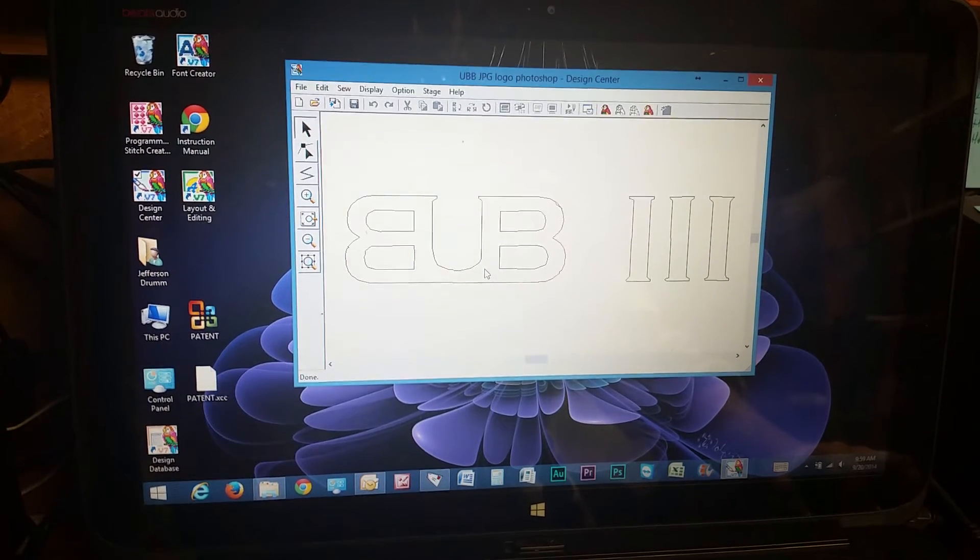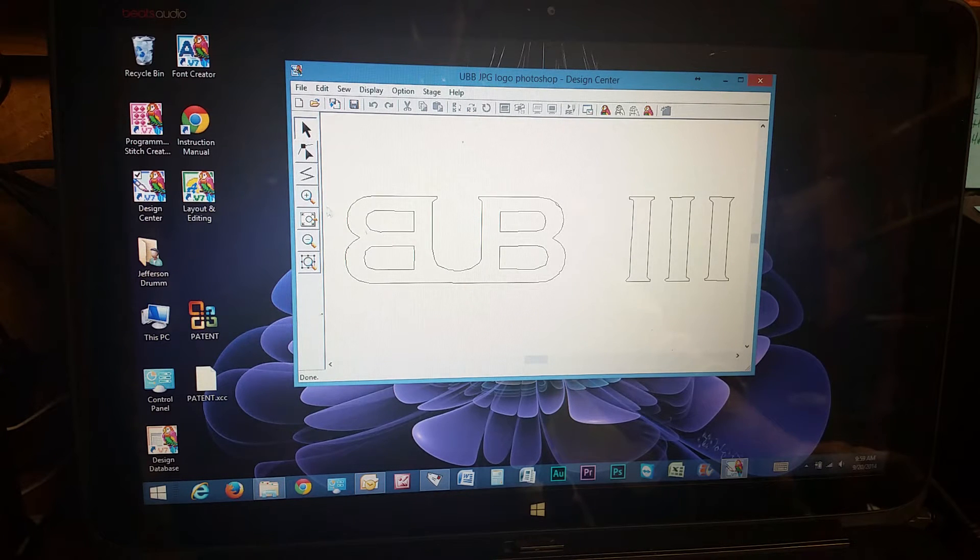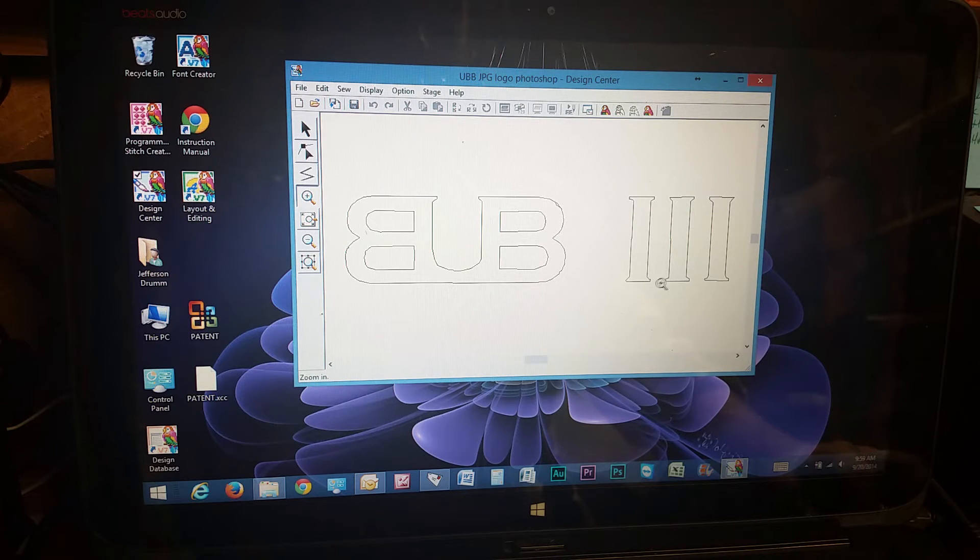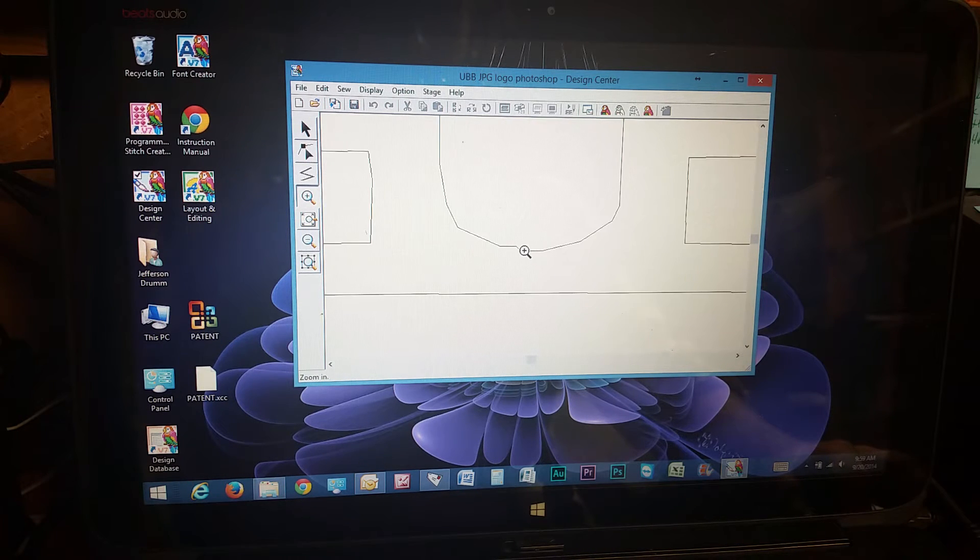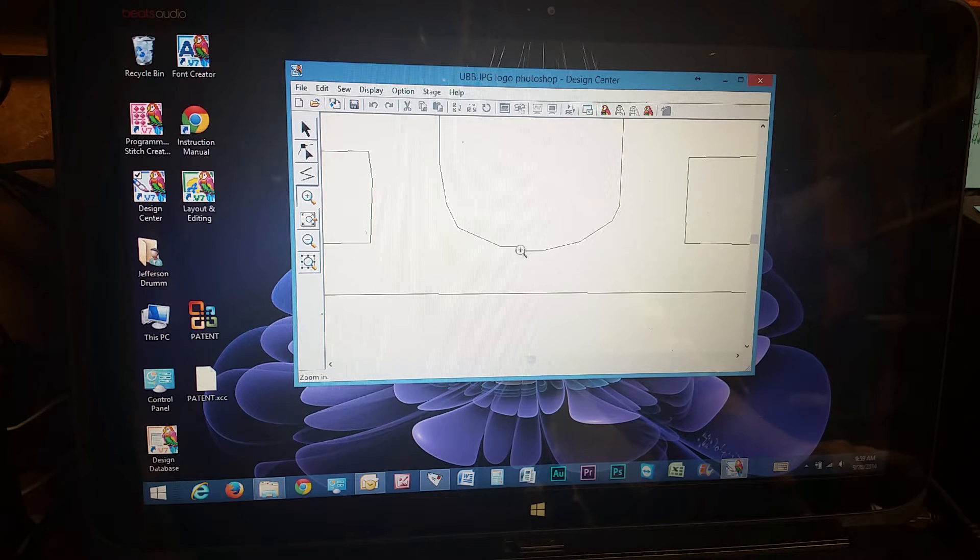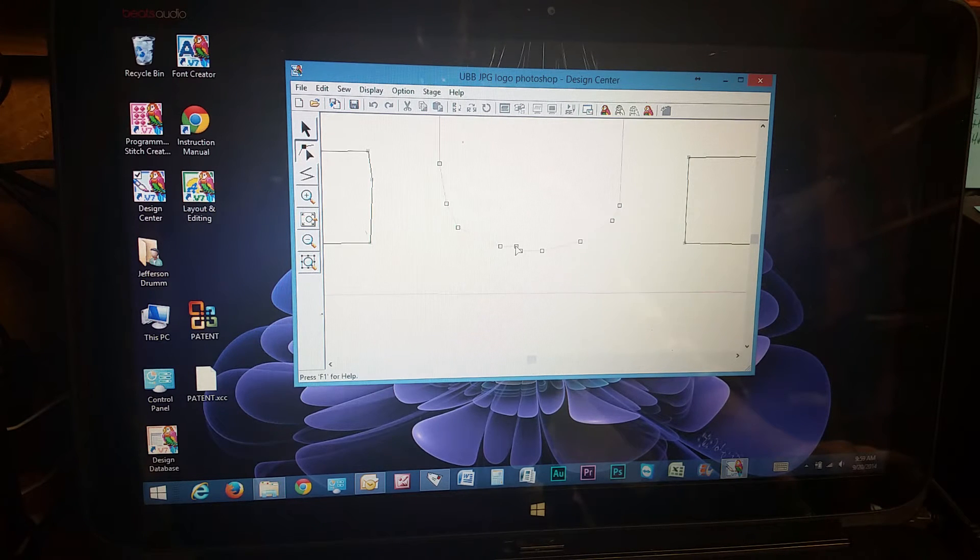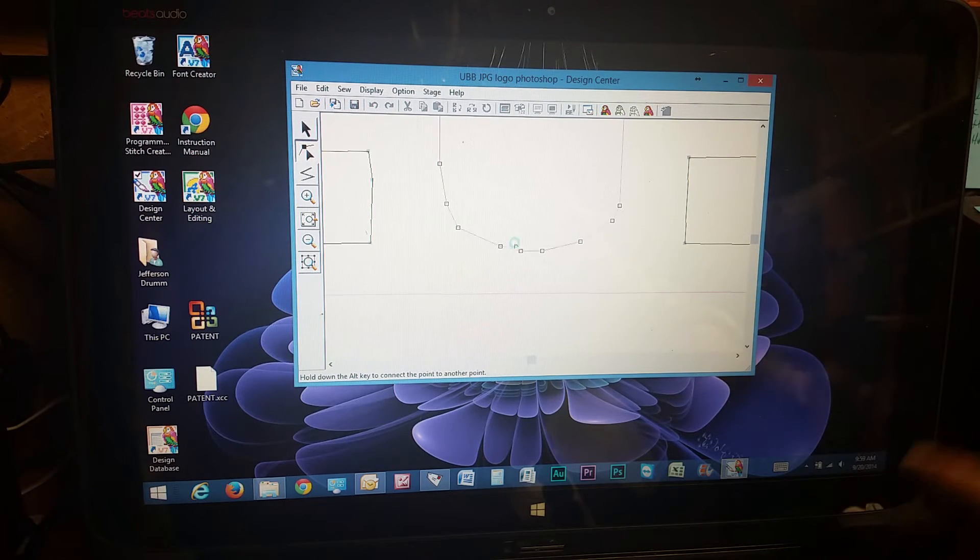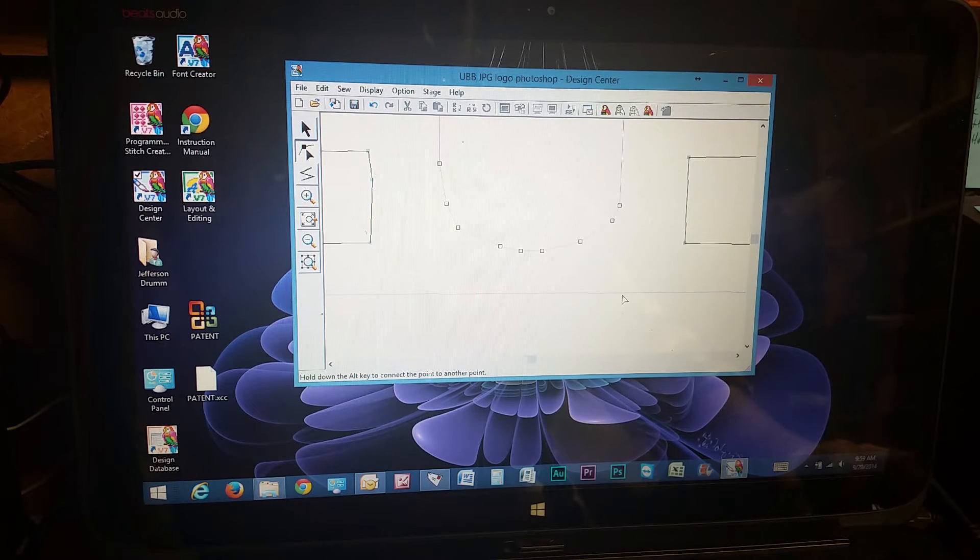So if you want to change how the design looks, if it's not exactly right, you can zoom in. Let's say, right here. And see how that's not straight? You can go to the points here. I'll just delete that one. Smooth it out a little bit.